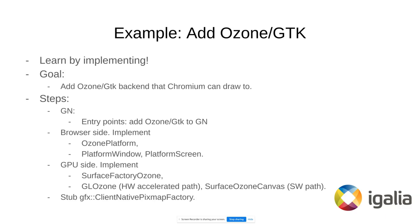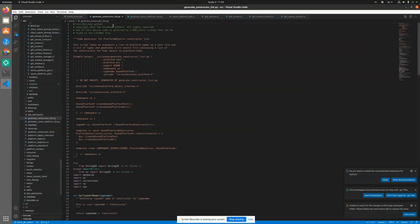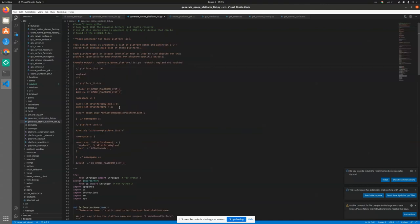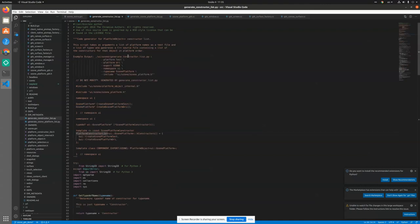So the following steps are needed to have Ozone GDK working. We need to provide entry points for GN so that the scripts we have in Ozone — the generate constructor list and generate Ozone platform list — are basically creating the constructors for the Ozone platform and also creating a list of existing Ozone platforms.